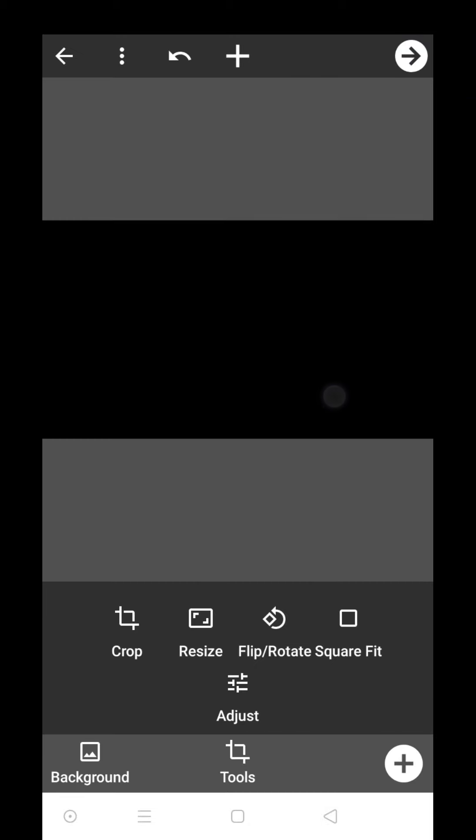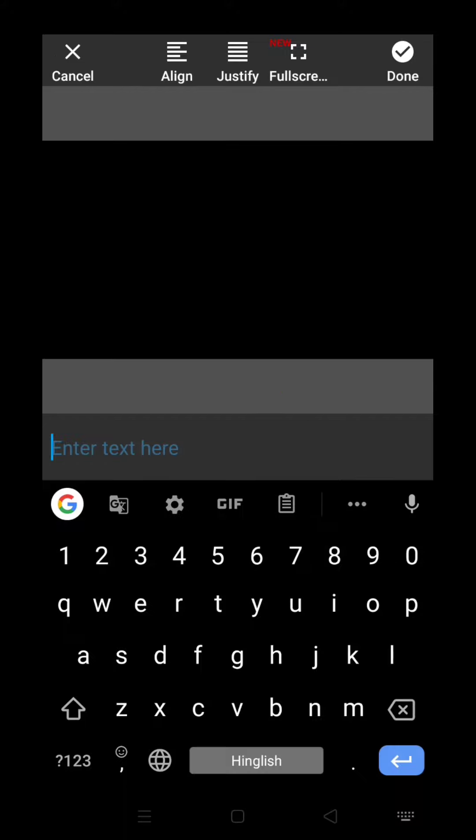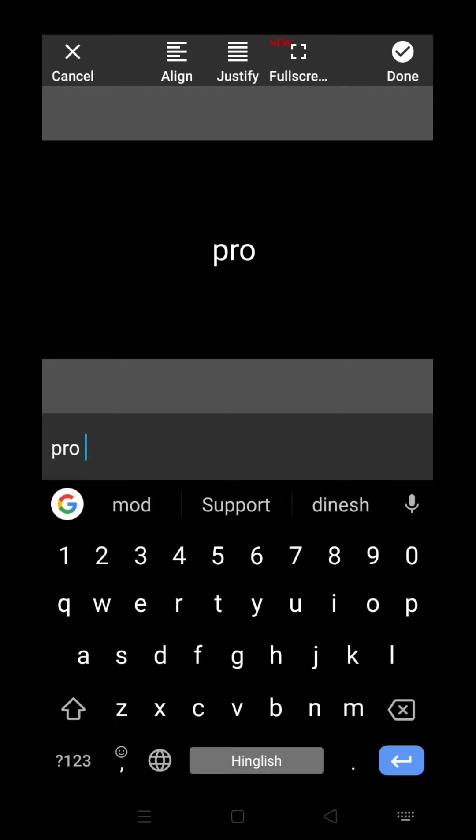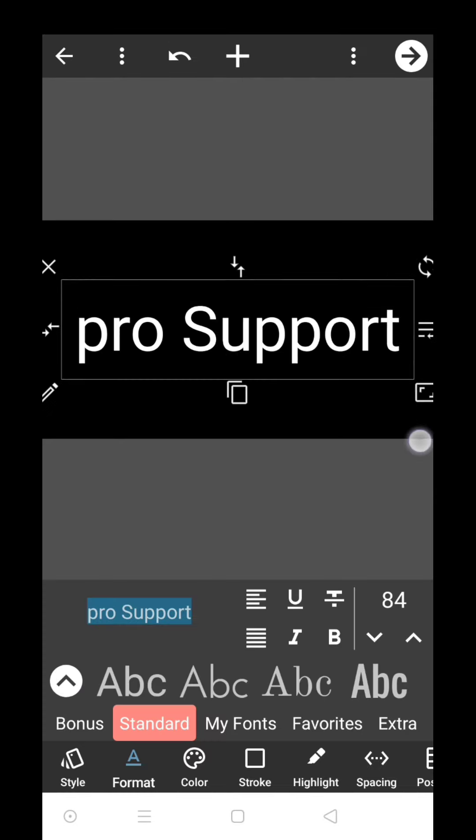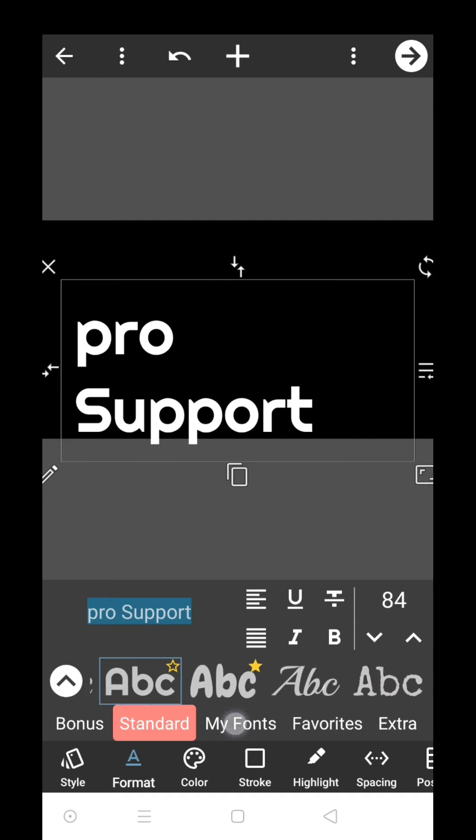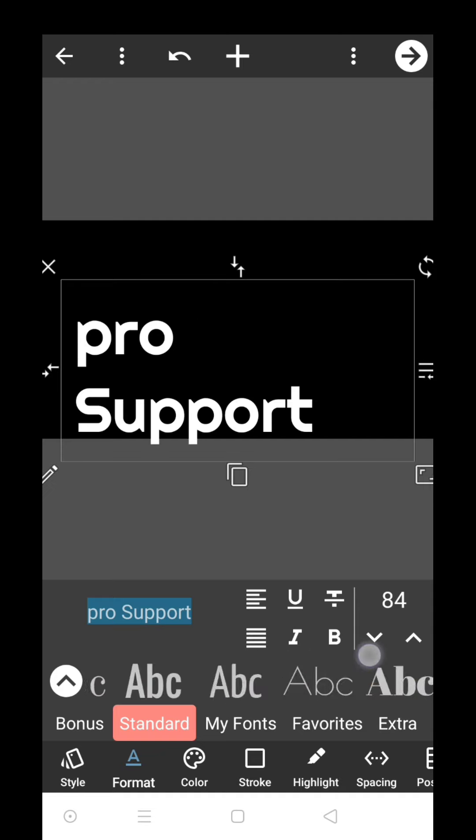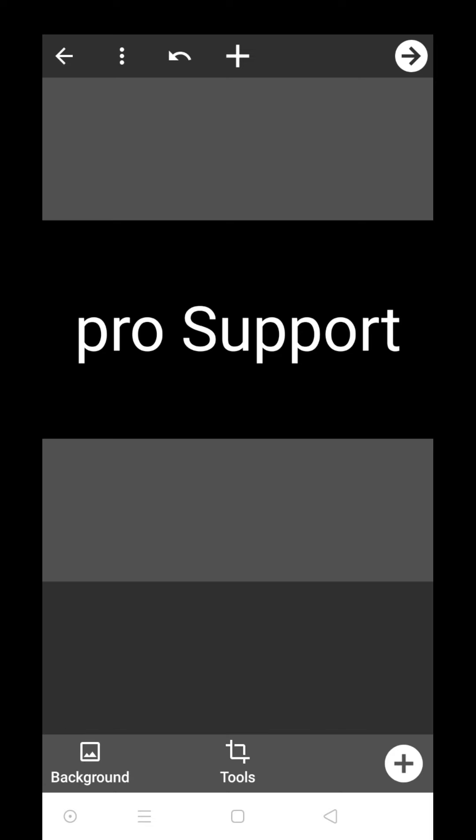Just click here on the plus button like this. Now click on the text button. Now add the text. I will add pro support because it's my channel name. You can choose whatever kind of text you want. I will choose a simple one. Now you can see it's really simple.